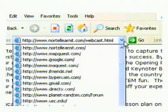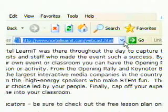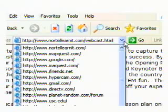Another quick way to see recent sites is to use the drop-down arrow to the far left of the address bar. All your recent sites appear.